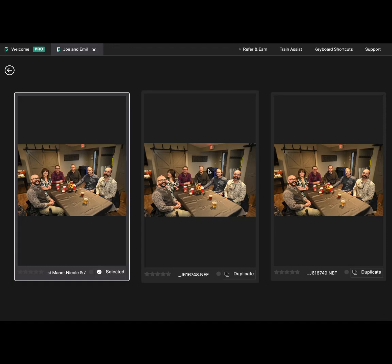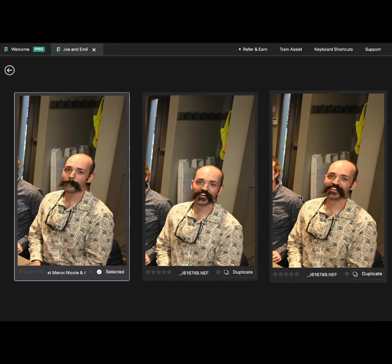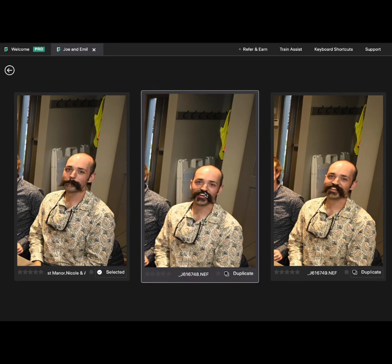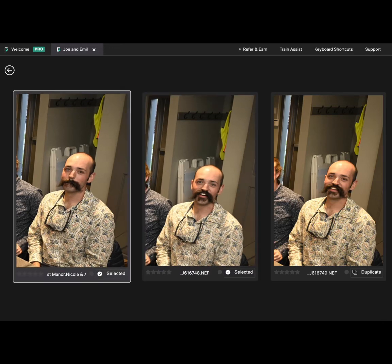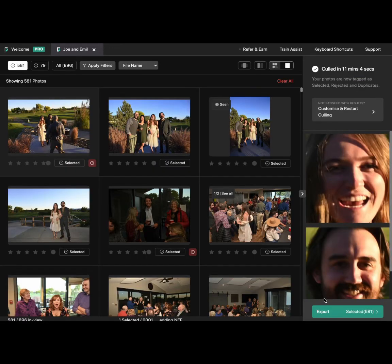It has grouped all three of my images together. I'll zoom in and check if there is a better expression. I feel like this one is looking at the camera and looks better. So I'll mark this as Accept and the other as Clear Tag.